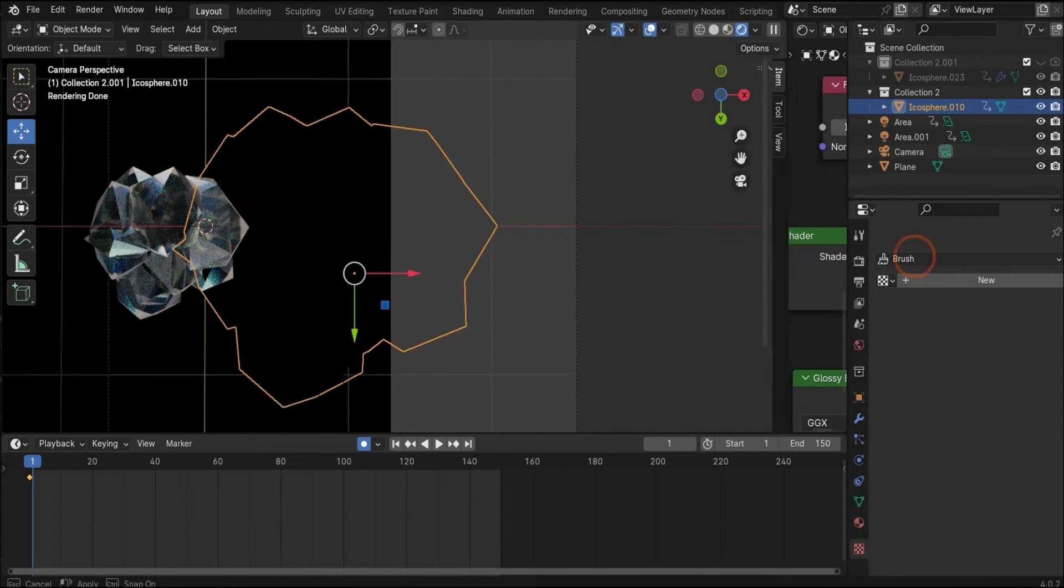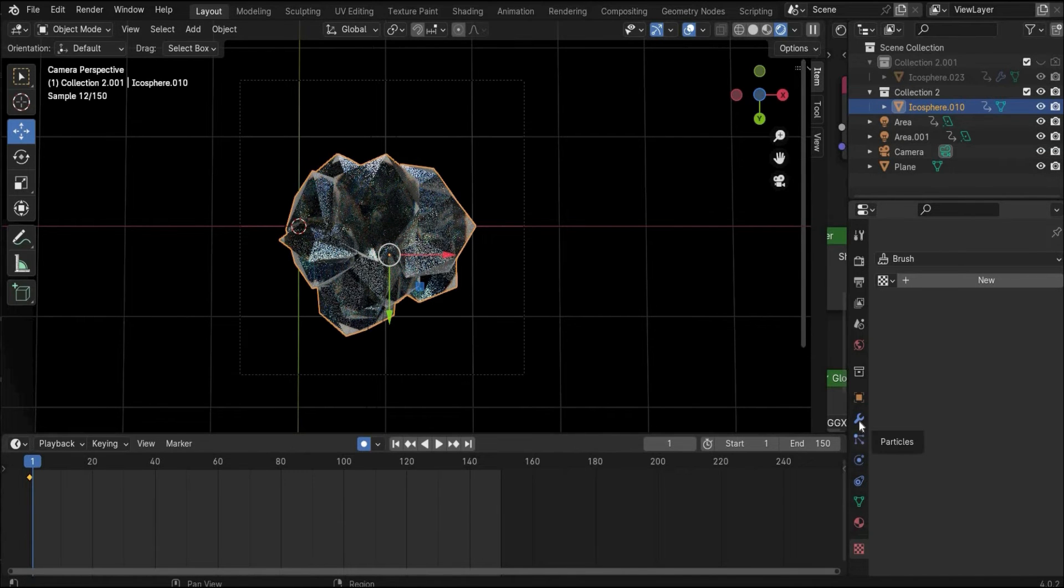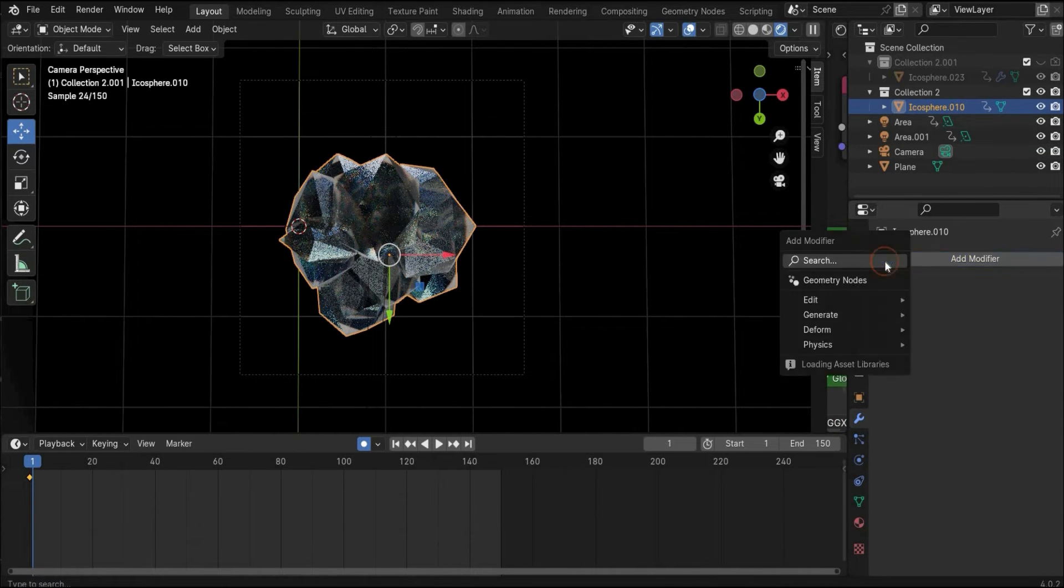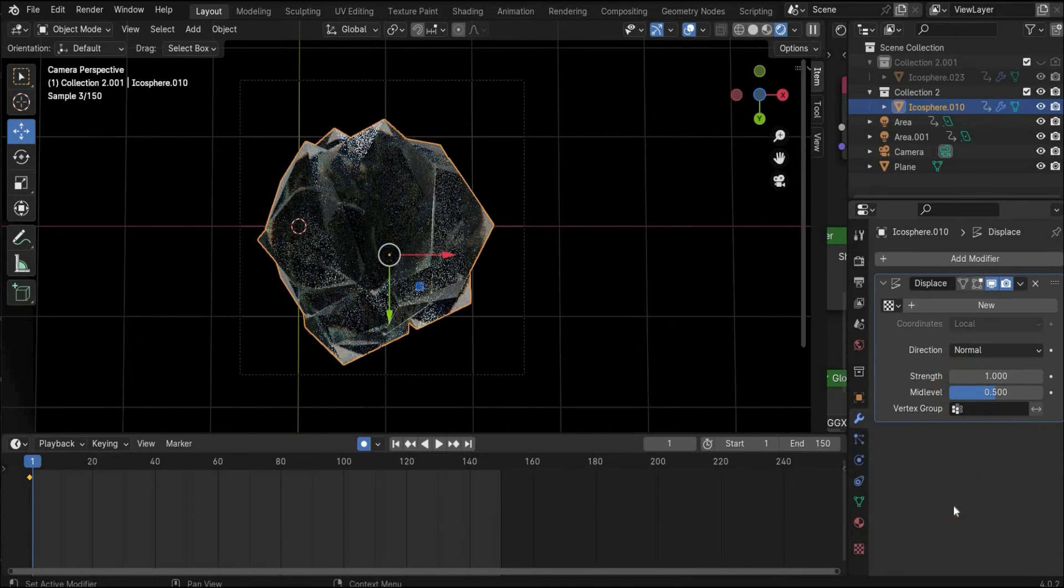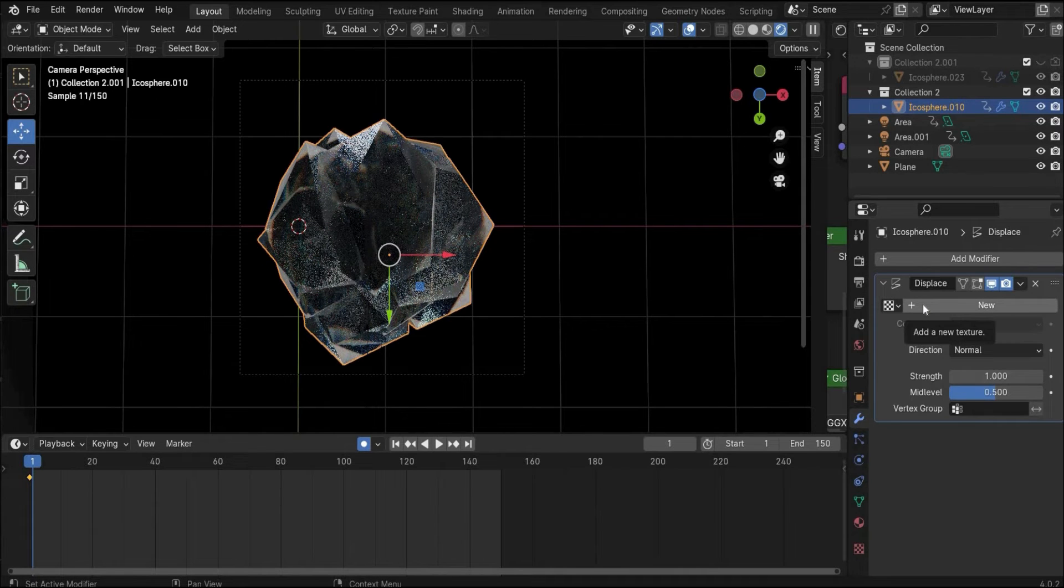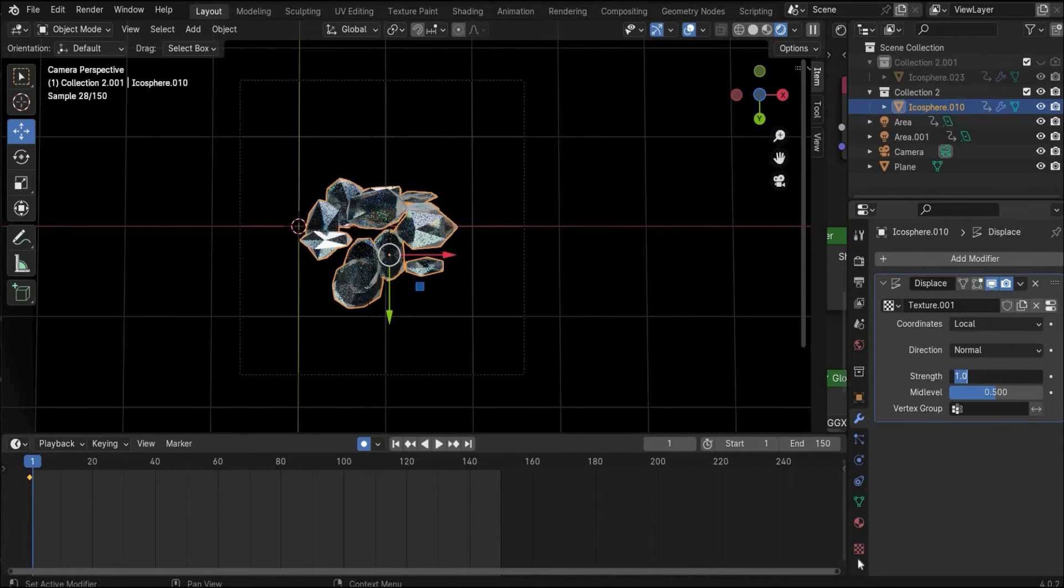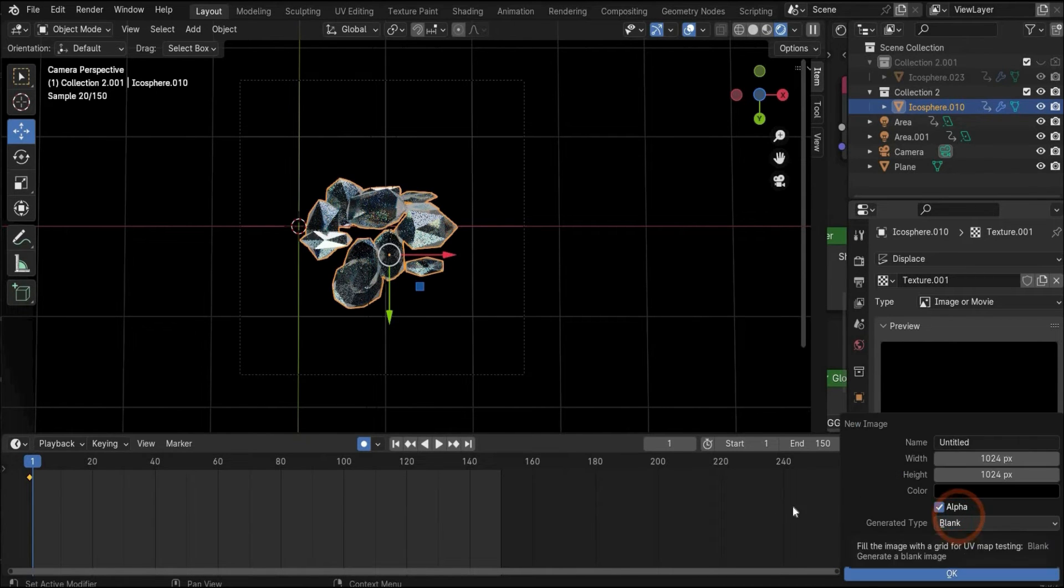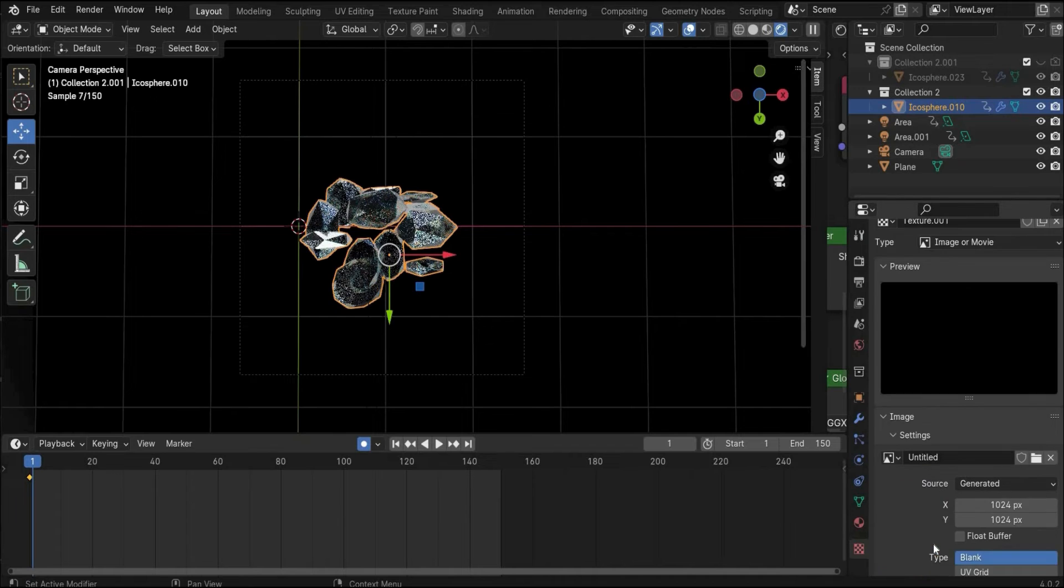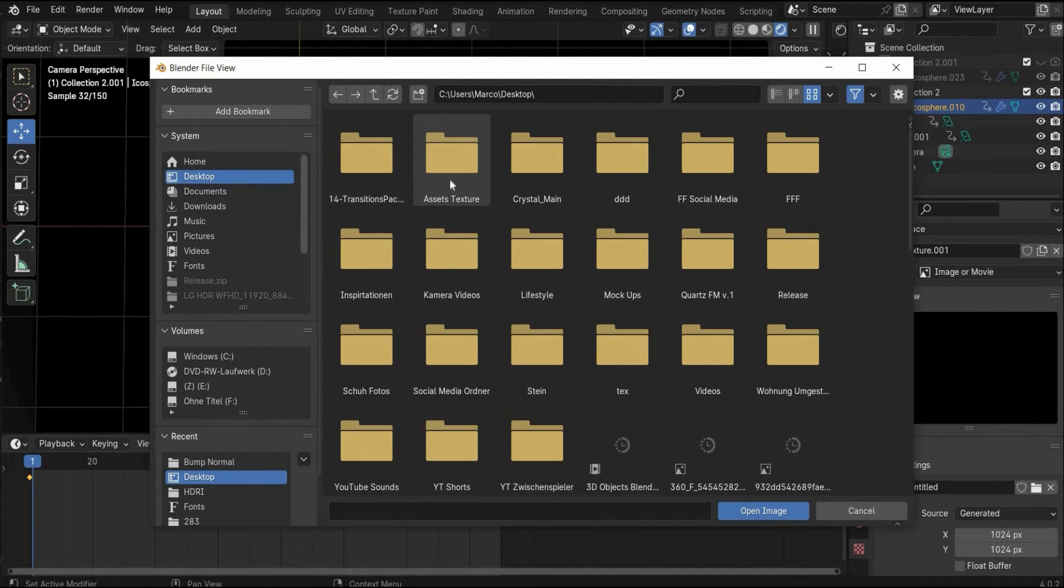This window we don't need anymore. To create the structure you have to go here under the modifier and we need the displace modifier. Here we have to create a new displacement. As you can see something weird is happening because you have to go here under this tag.